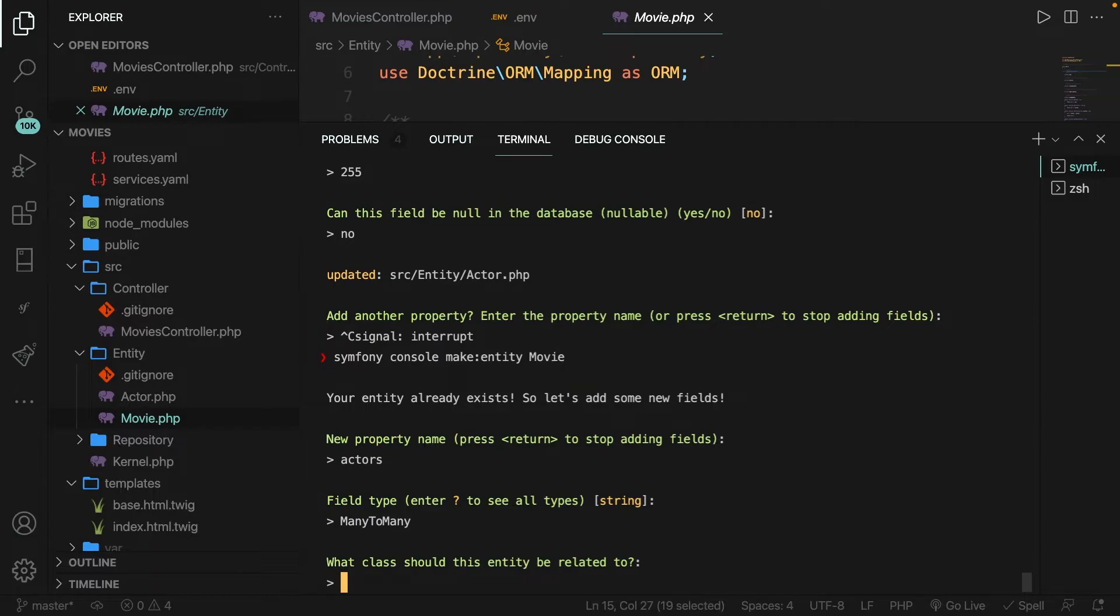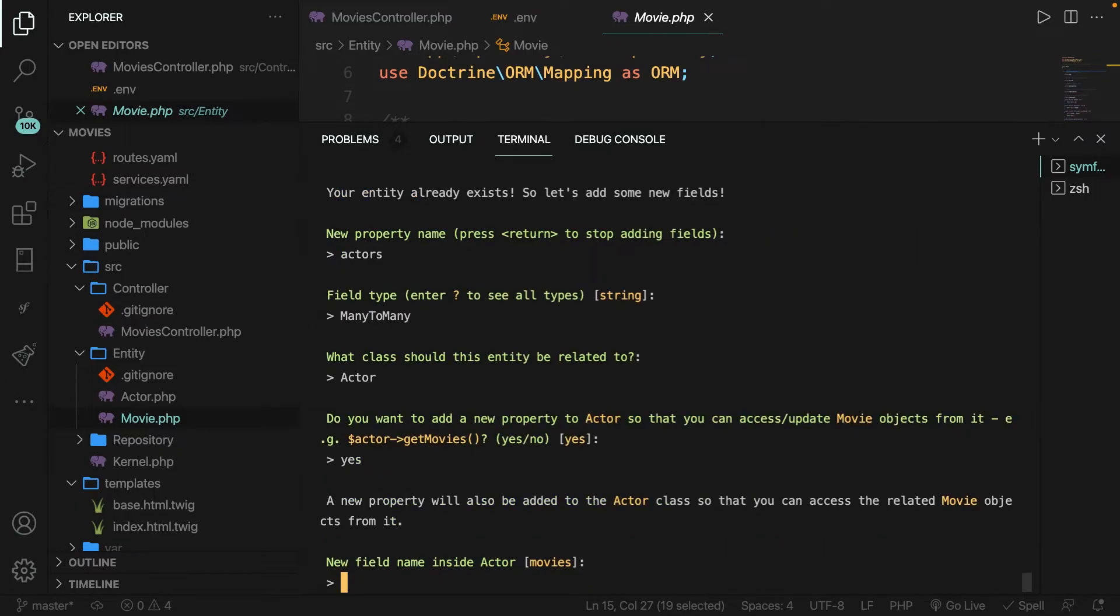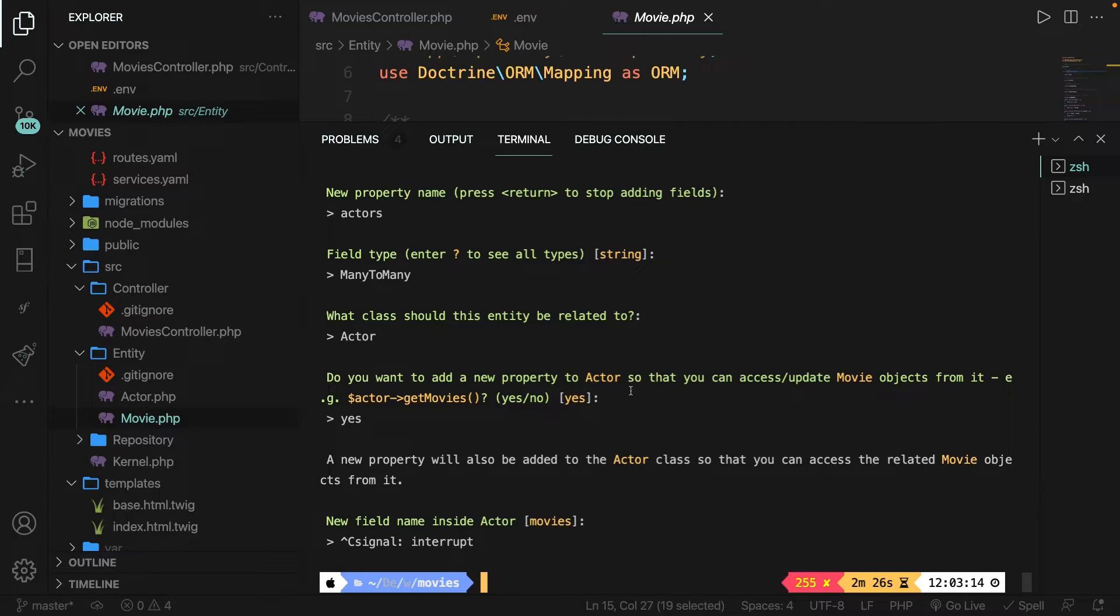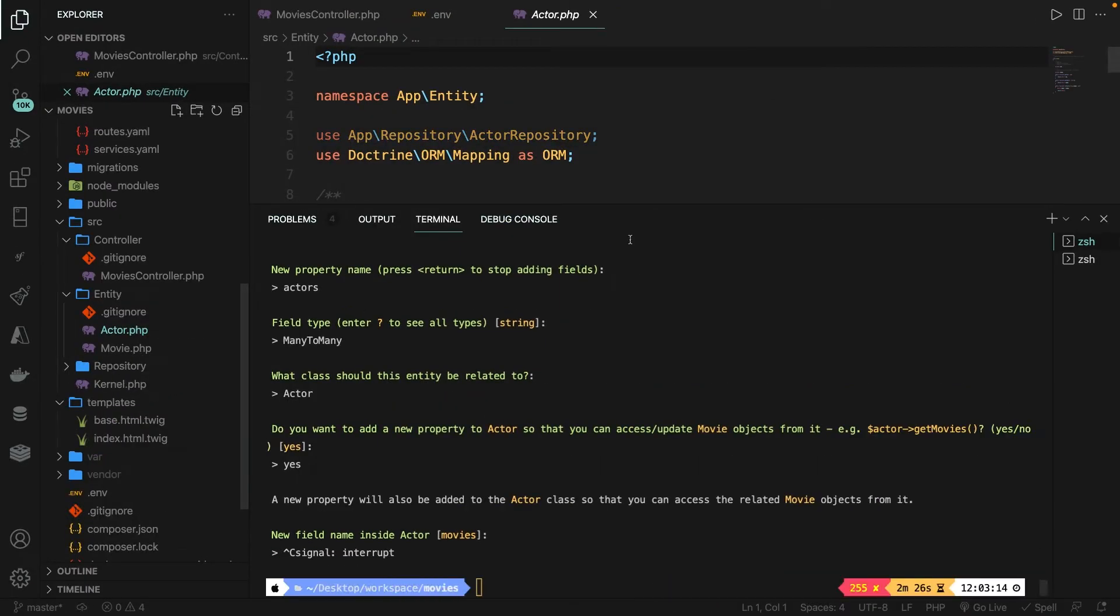Let's hit enter. It's also asking us what the entity should be related to. Now what we want to do is to use the actor class, which should be in Pascal case. Let's hit enter. Now it's also asking us if we want to add a new property so you can access or update the movie object from the actor. So the other way around. Now in our case, let's write down yes. Now do we want to add a new field name inside our actor movie? Actually not. So let's press control and see to exit it. And as you could see inside our entity folder, it has created an actor.php file. So let's open it.